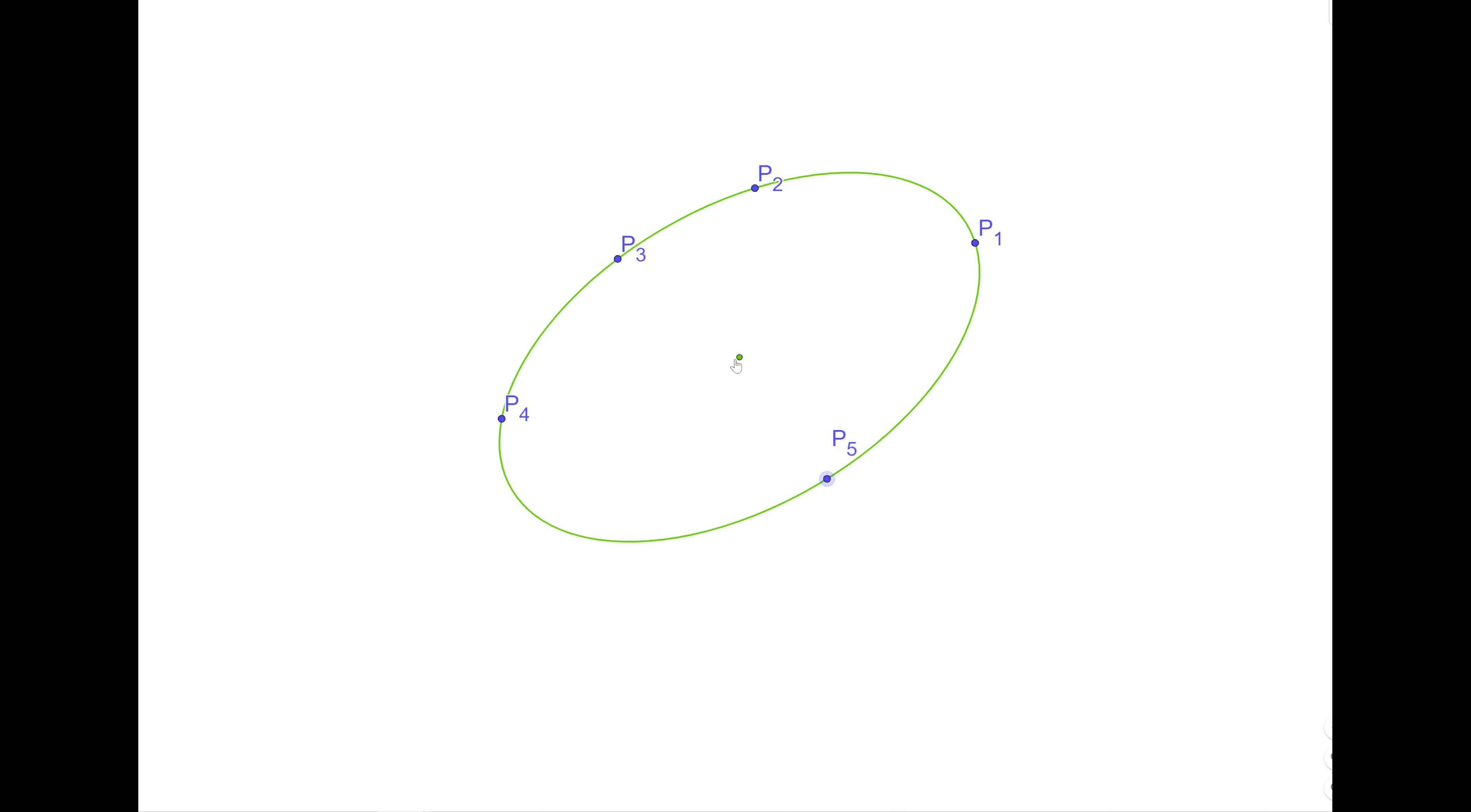I'm here on GeoGebra. GeoGebra can easily take 5 points, draw this beautiful green curve here, and can also identify where the center of the green curve is. But I'm only going to be using GeoGebra here for reference.